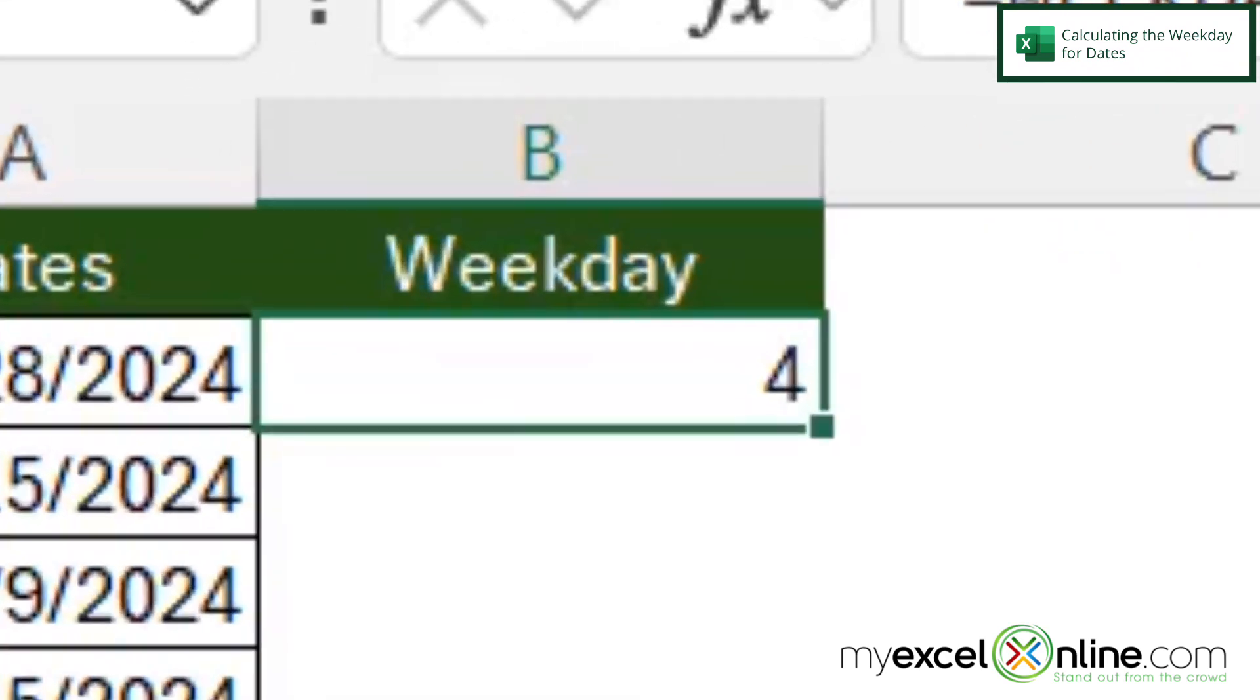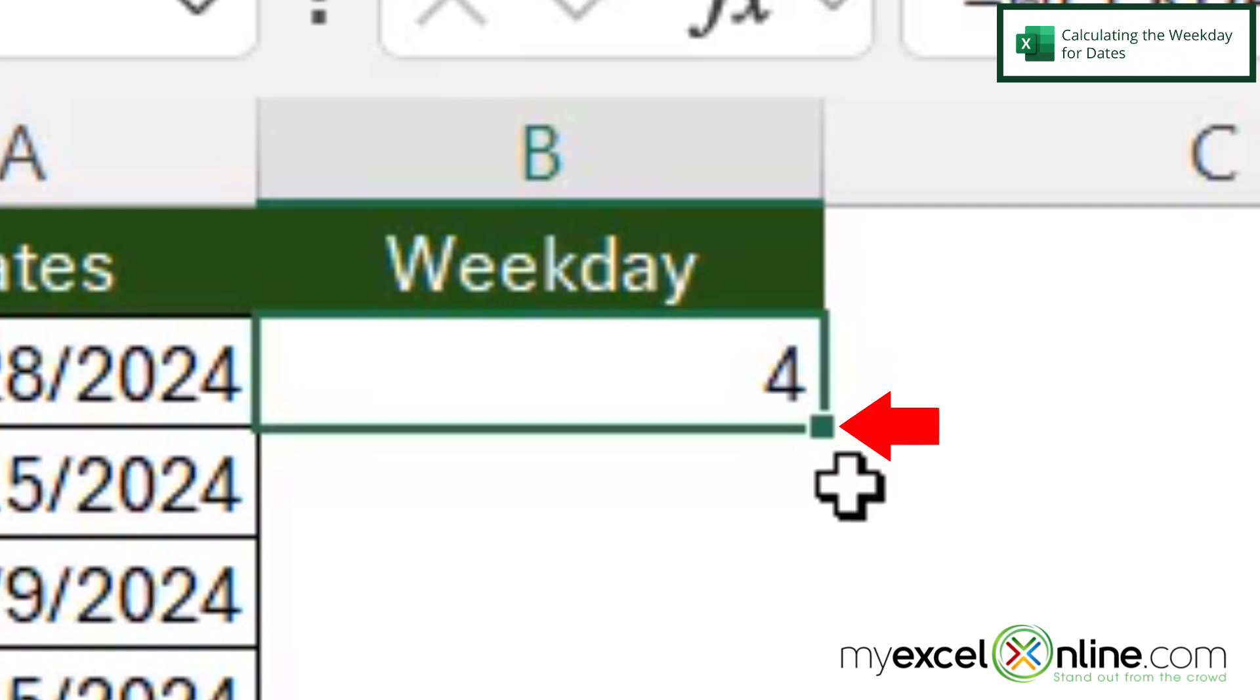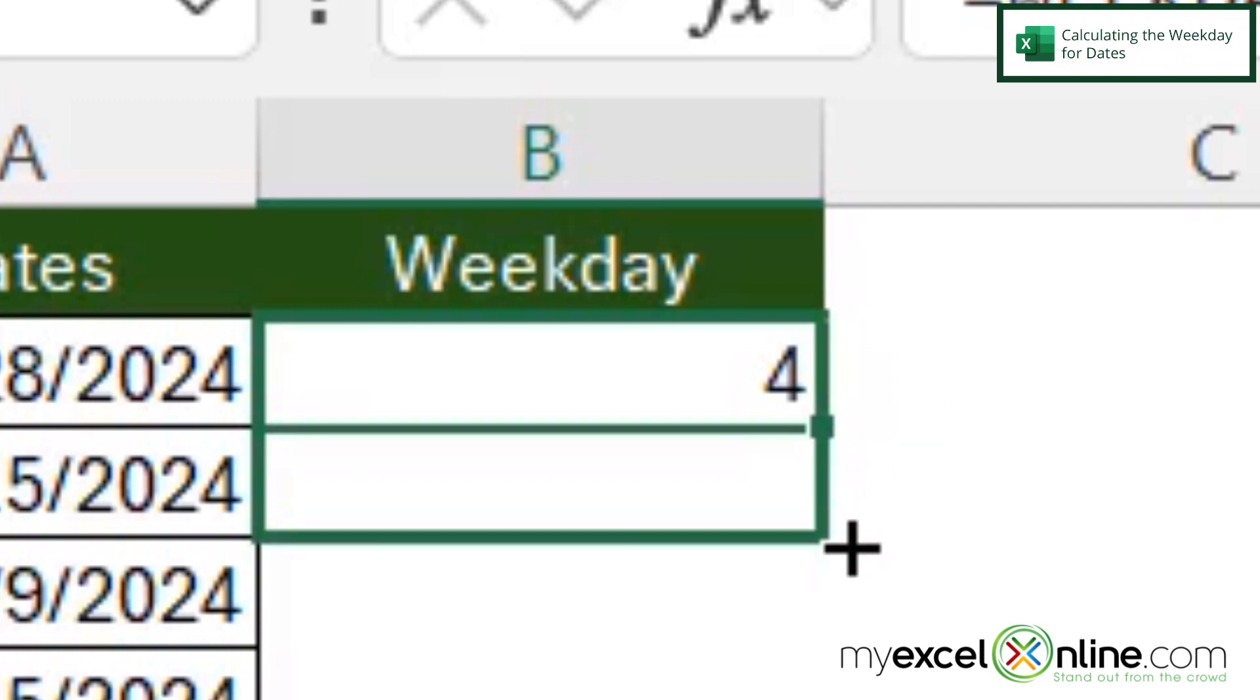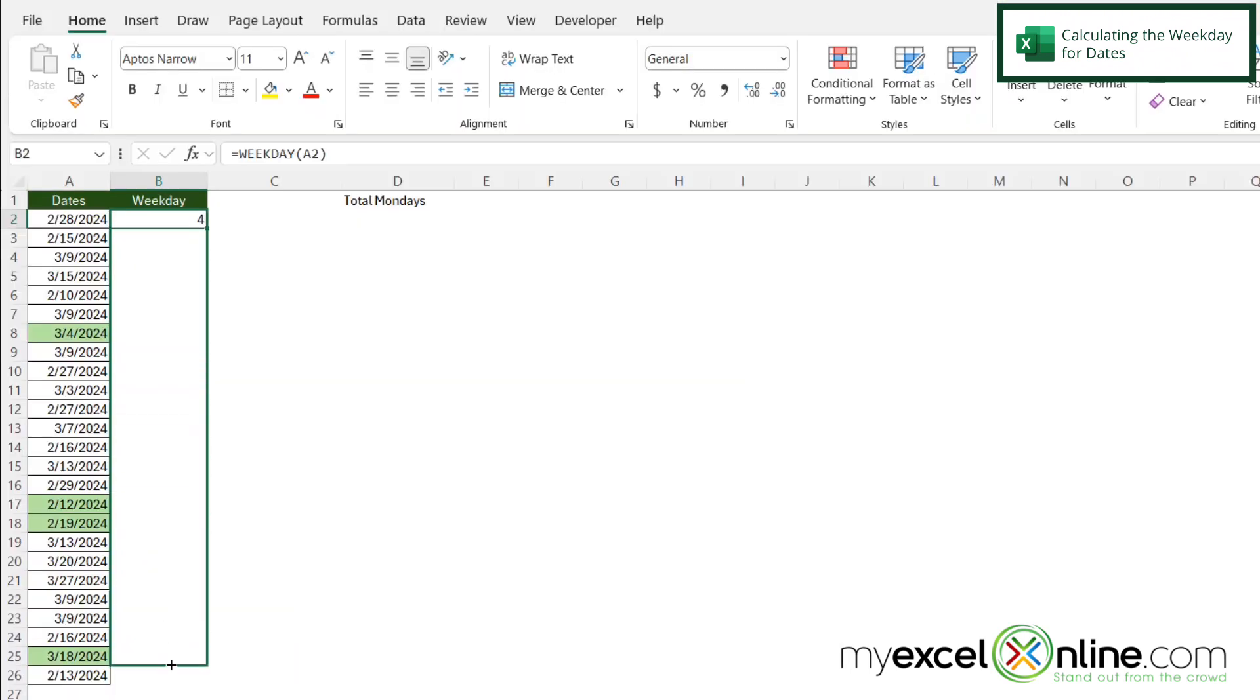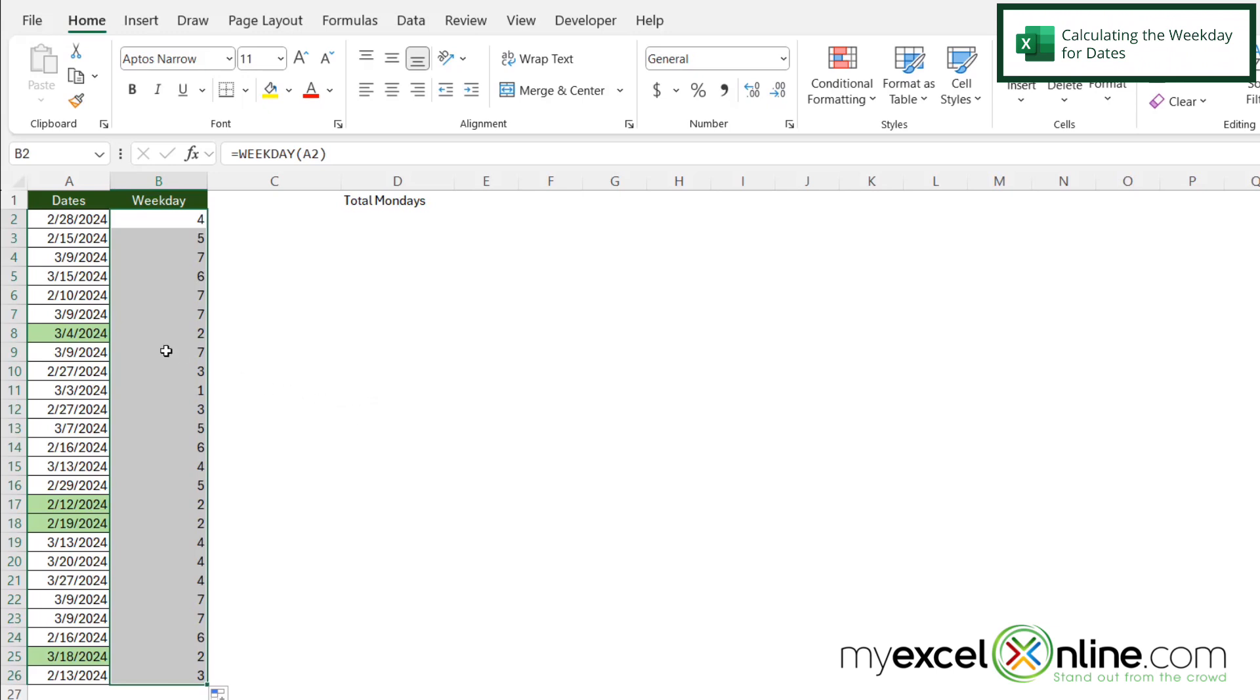And I can see the weekday here is a four. So I'm going to click on this cell, and I'm going to hover over the bottom right-hand square until it turns into a thin cross and just drag this all the way down to the end of my dates. And I can see right here that there are a couple of twos, and those are the numbers that I would like to total.